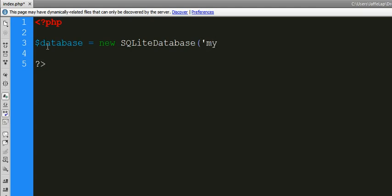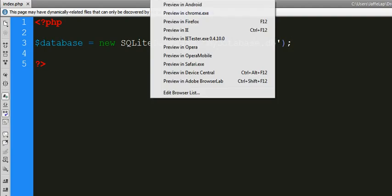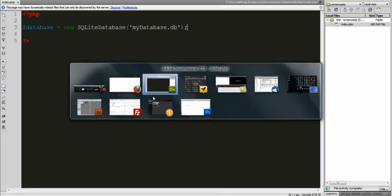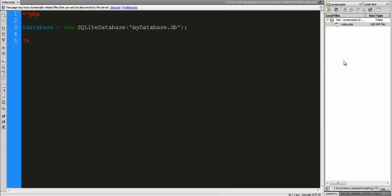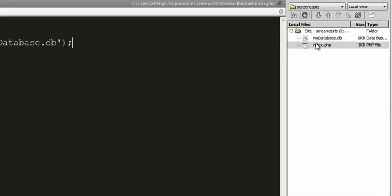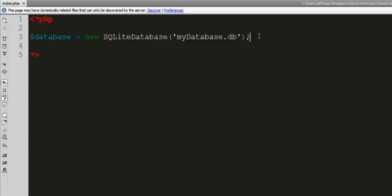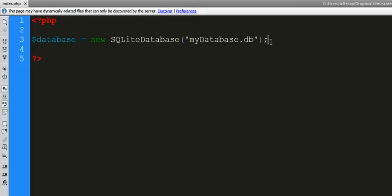We're going to call it my database.db, and we're just going to put it in our folder. So all I need to do is run this, and obviously there's nothing that shows up, but when we go back into Dreamweaver and refresh, we now have our database.